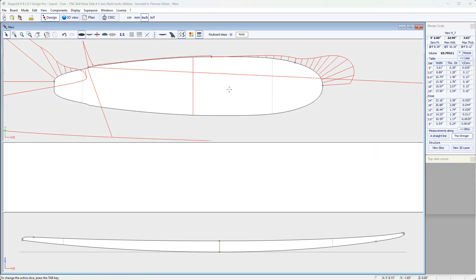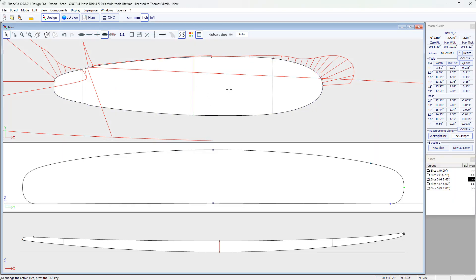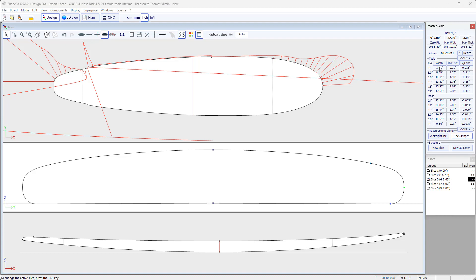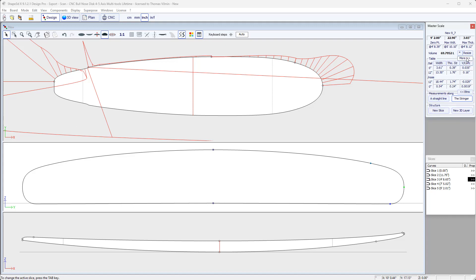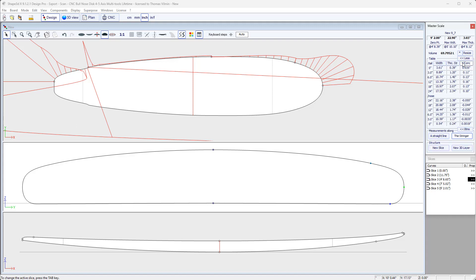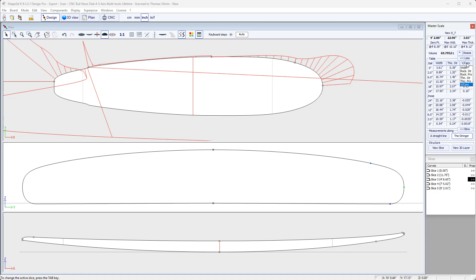Now, if we want to check the measurements of the board we're designing, we have several tools. Firstly, there is the master scale window here, which will display the width, the thickness, and the rocker at defined positions from the back and from the front. So we can show more or less. We can change the columns here. They could be the rocker, the width, or the depth of the V or concave.